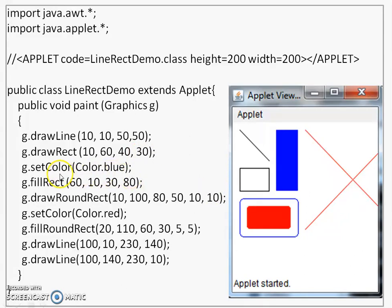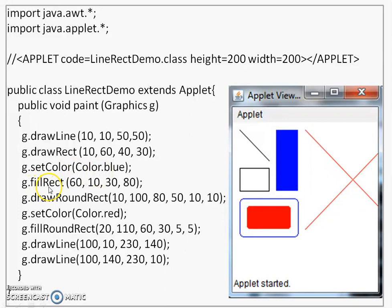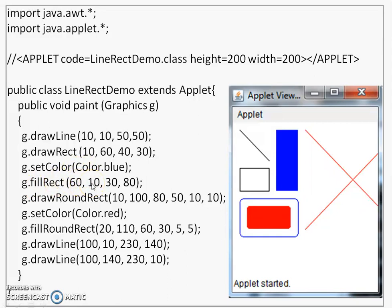Then, after that the color is changed by calling setColor and this color is changed to color.blue. After that there is a call to fillRect which will draw a filled rectangle and this rectangle will be filled with blue color. 60,10 top left corner, 30 is the width, 80 is the height. Here you see its effect.